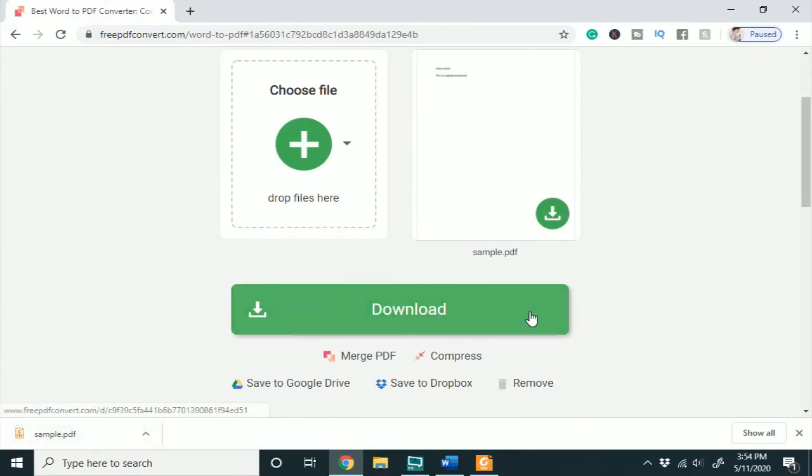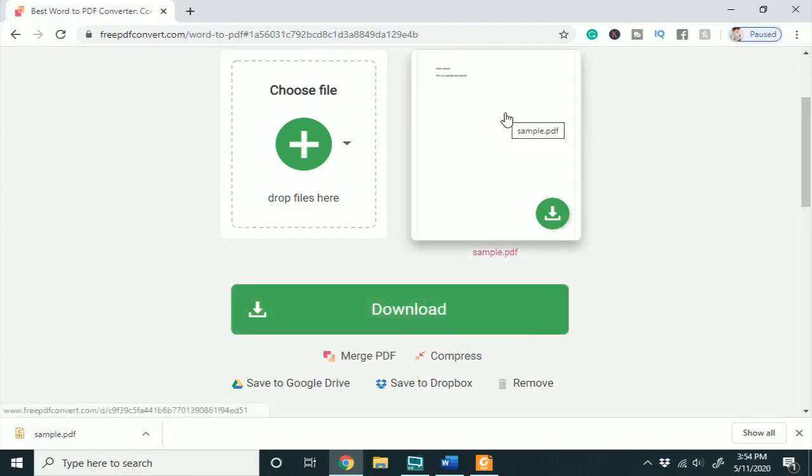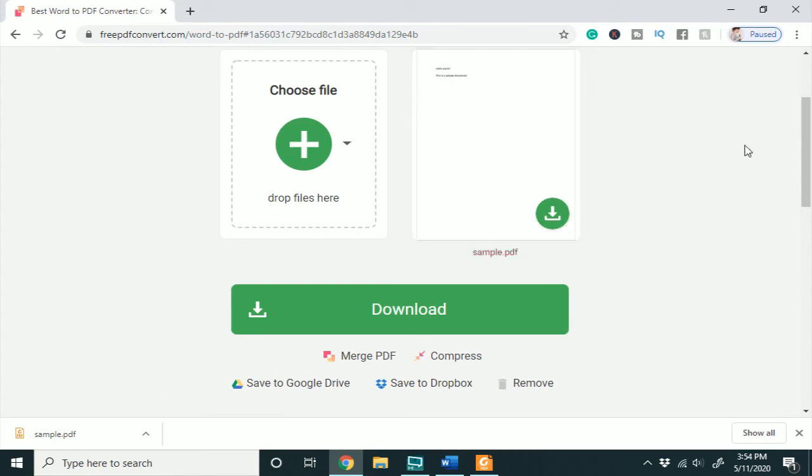This isn't the best option for more private documents, maybe like if you work in a setting where you don't want your information shared. Using an online option isn't really the best, but it works really well in circumstances where you have no access to Microsoft Word in the first place.